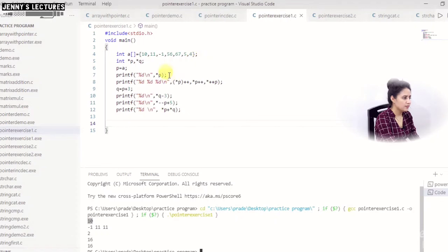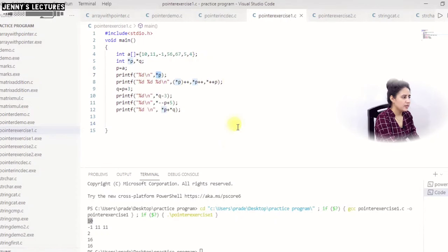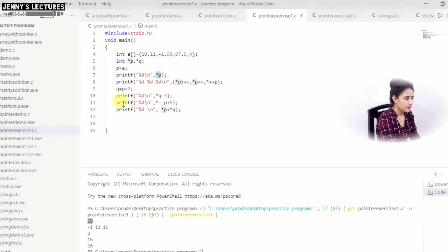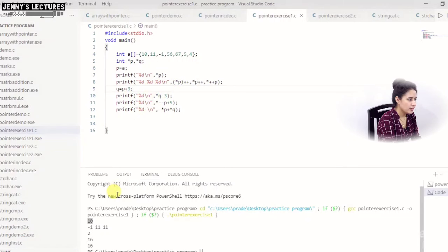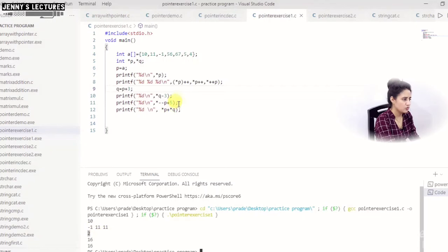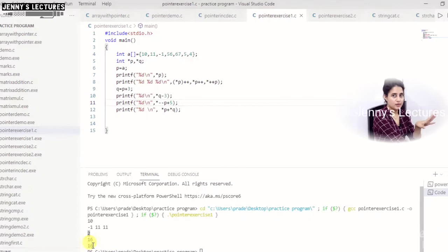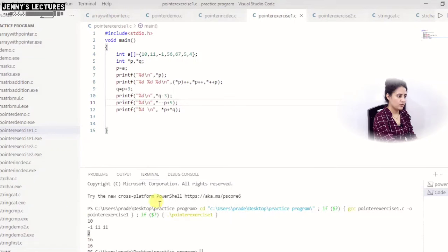Now see the output: the first printf gives 10 — obviously, since *P is printing the first element. Next we are getting 11, 11, -1 — and that is exactly what we discussed. Then *Q - 3 gives 2, which is 5 minus 3. The next expression gives 16 and the last line also gives 16. The output matches exactly what we discussed.